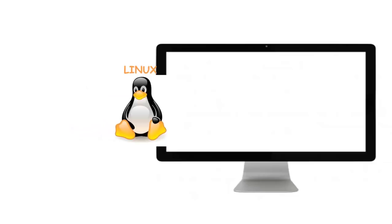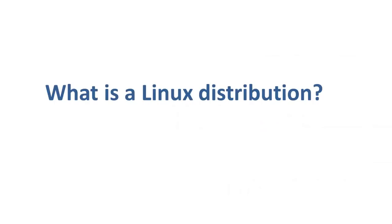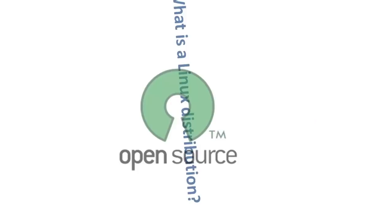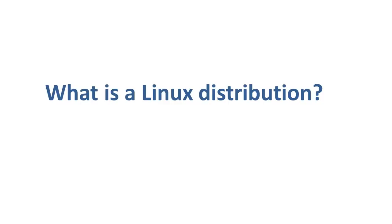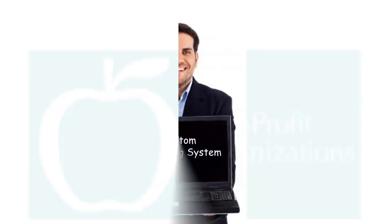Let us start by understanding what a Linux distribution is. As you know, Linux is an open-source free-to-use kernel. It is used by programmers, organizations, profit and non-profit companies around the world to create operating systems to suit their individual requirements. These versions, types, or kinds of Linux operating systems are called distributions or distros.